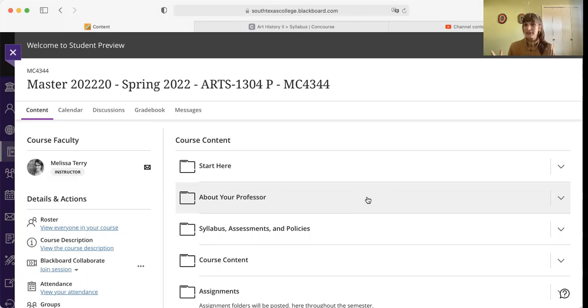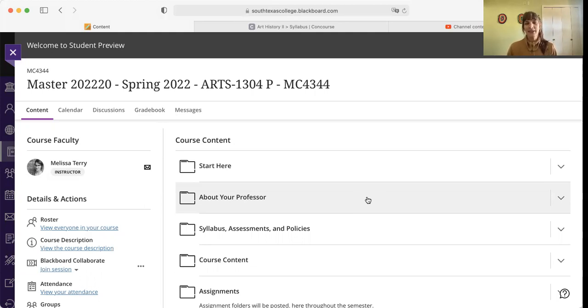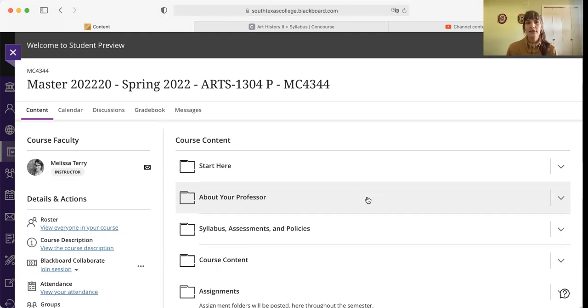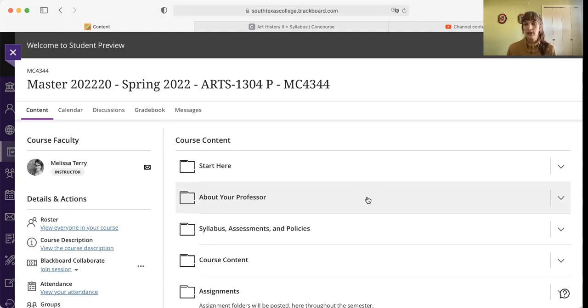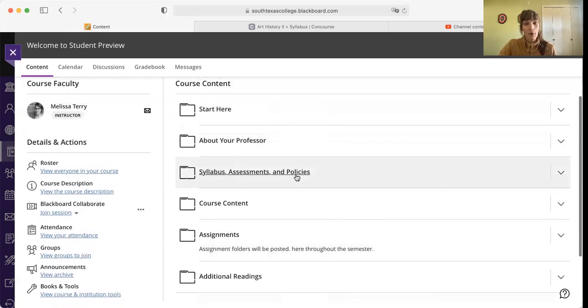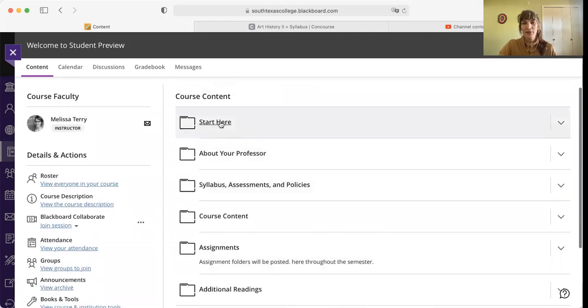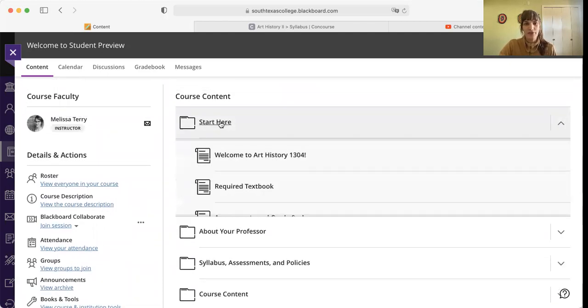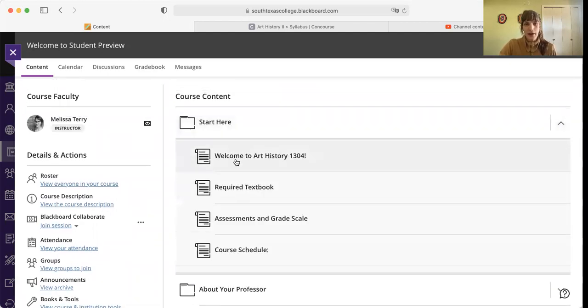So I'm Melissa Terry. I will be your professor for this class. Some of you might have met me, some of you maybe haven't. So nice to meet you. Here's the Blackboard platform. This is the new Ultra Blackboard. This is my first semester using it. It might be new to you as well, so we'll work on it together. It's pretty straightforward, thankfully. Right here you see the Start Here page. We'll start here first.